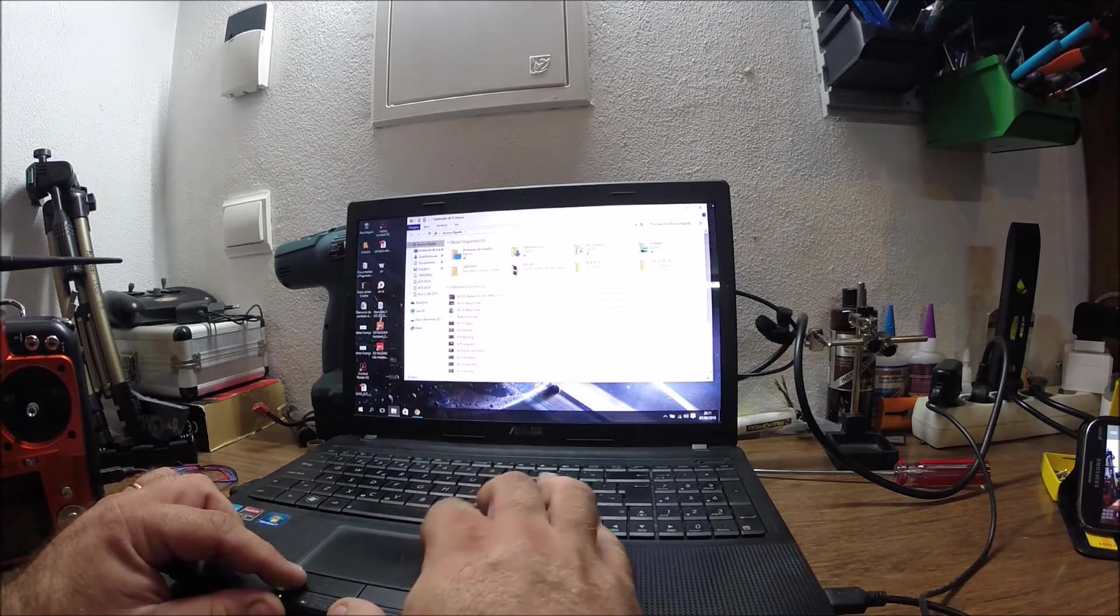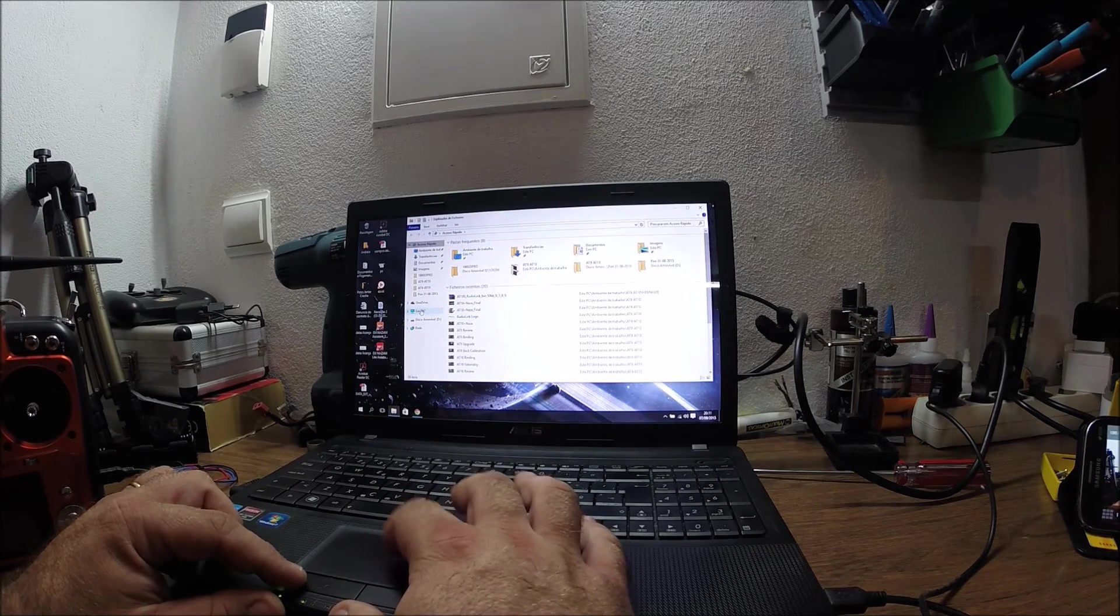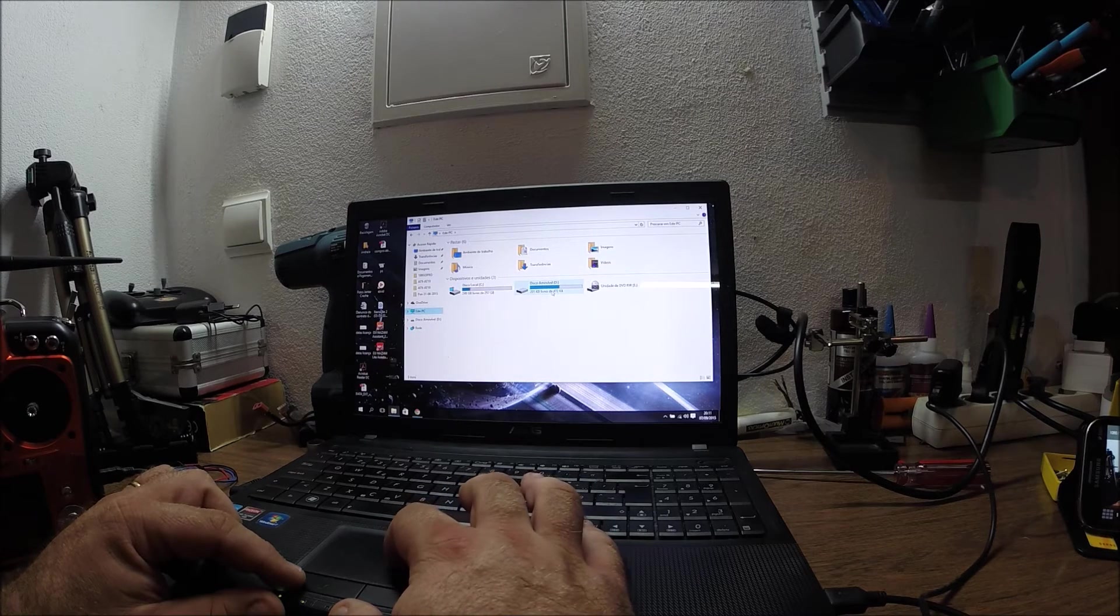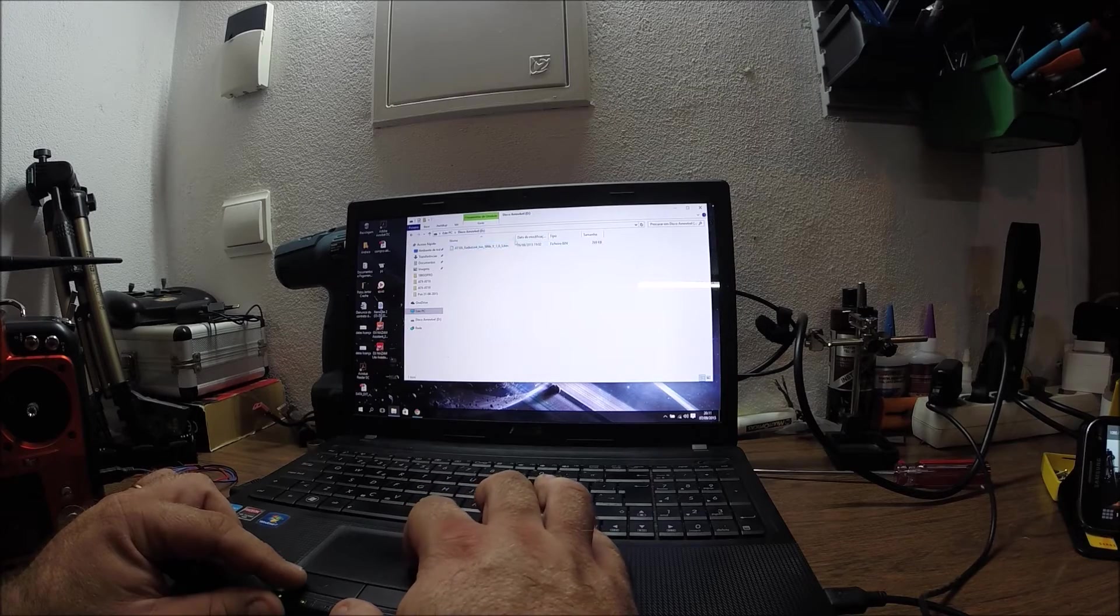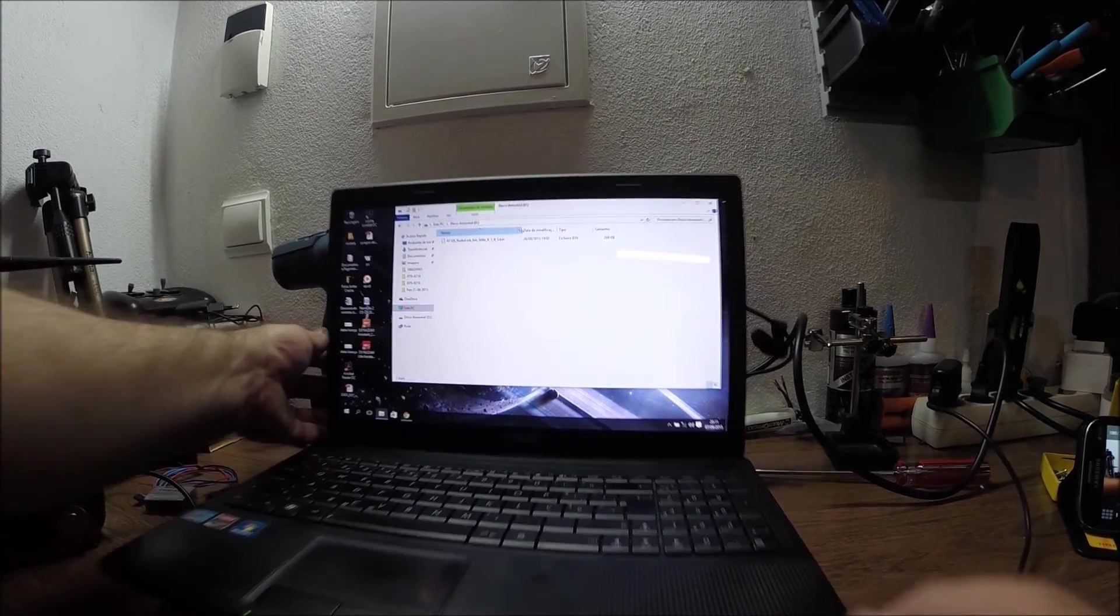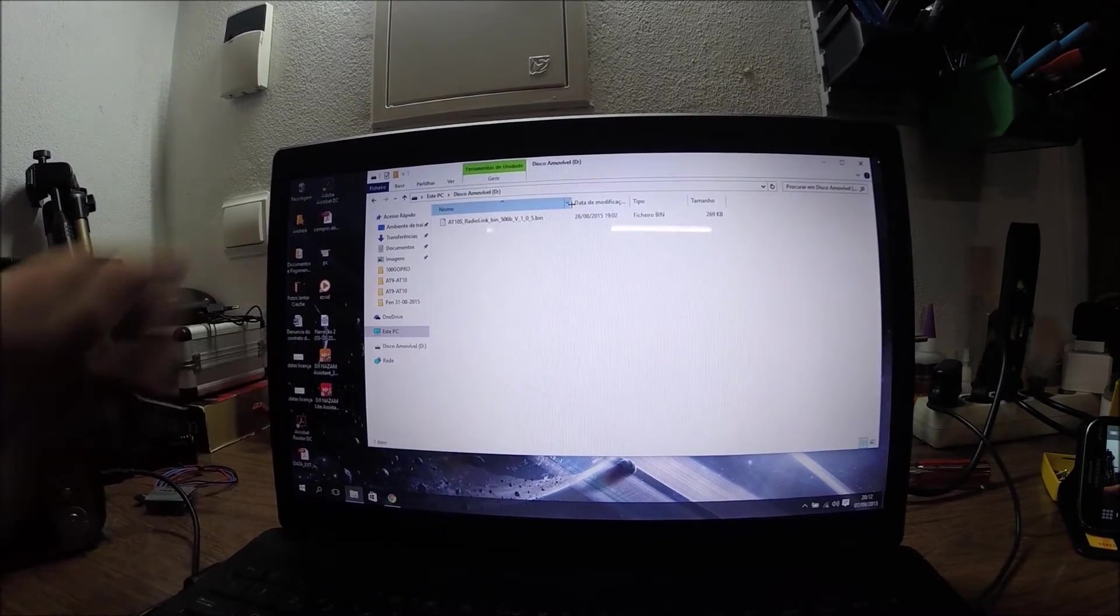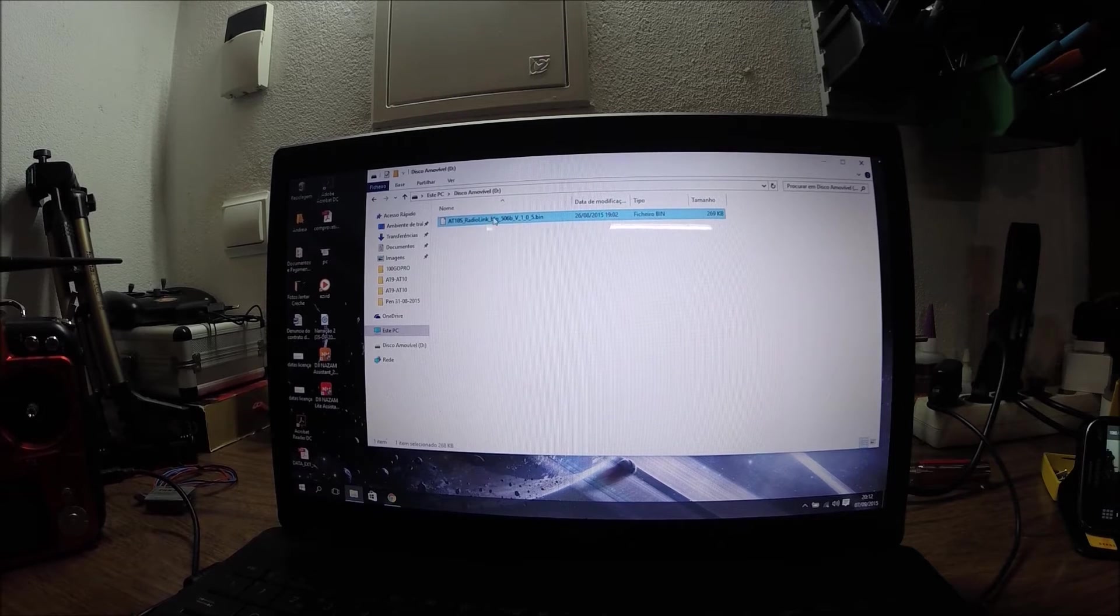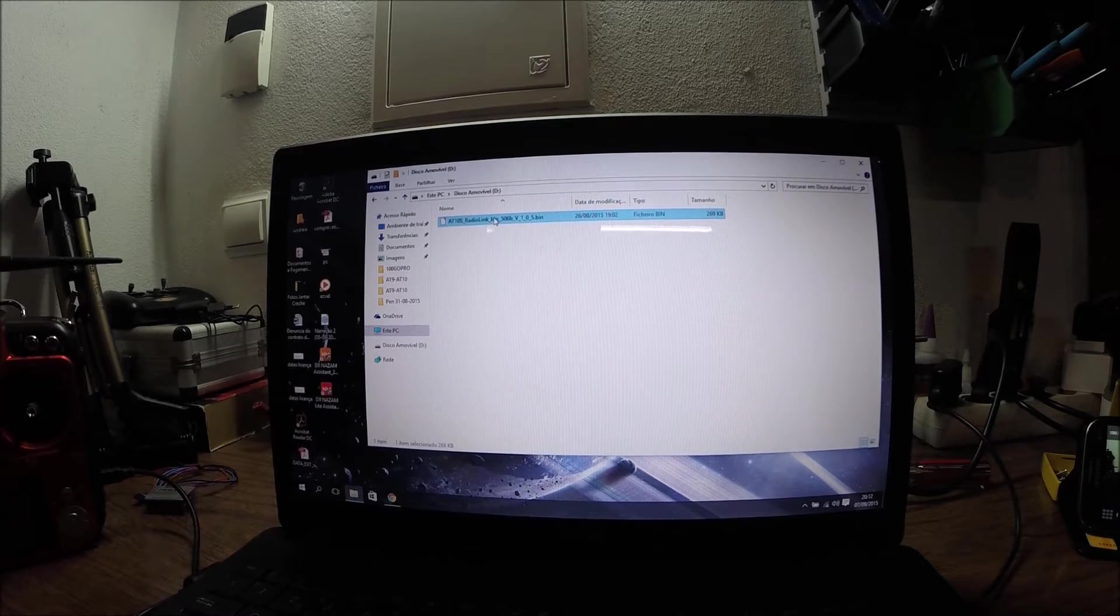Over here, so let's go to my computer and you have this one right here, removable drive, drive D in my case. So here we go, here's the bin file. The procedure is to erase this one or copy and cut it to another location. I'm just going to erase it.